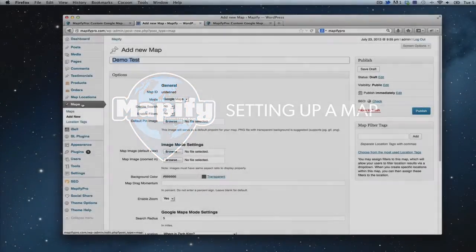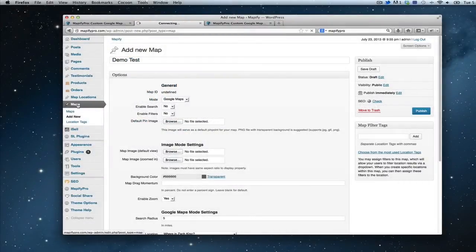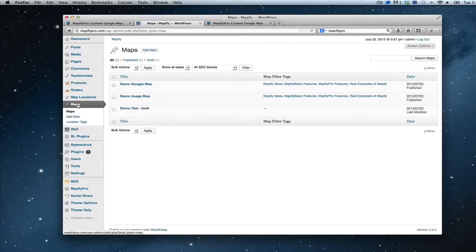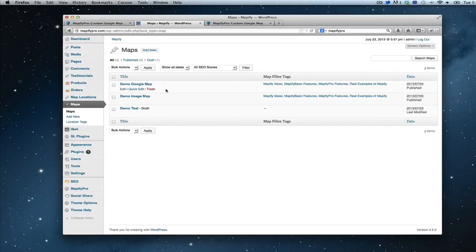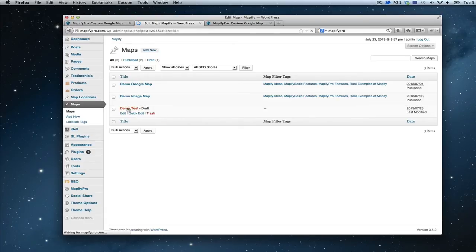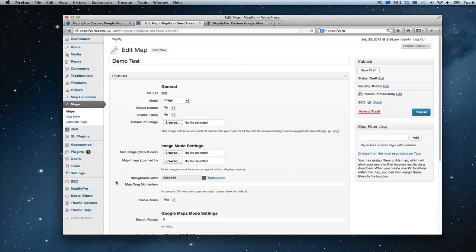The next really important tab you want to pay attention to is called Maps. This is where you organize, edit, and create maps. You can add as many maps as possible with Mappify Pro. The basic version just lets you use one map, but with Mappify Pro there's no limit — you can post as many maps throughout your site as needed. I'm going to click on the demo test one to walk you through the process of adding a map, which can then have locations added, and you can select to bulk upload your locations all in one upload via spreadsheet.